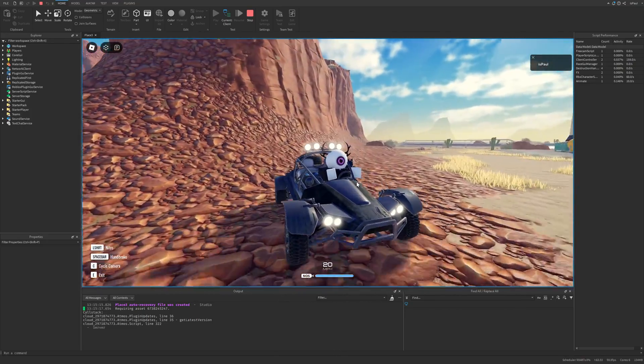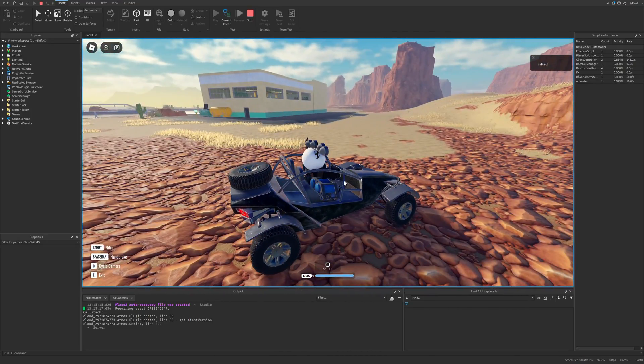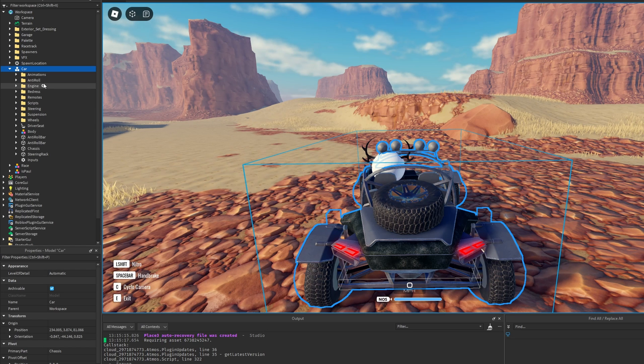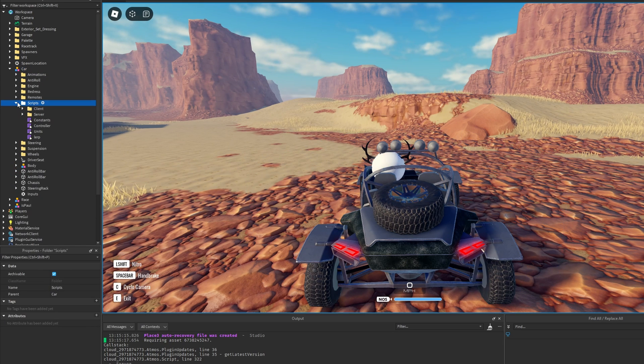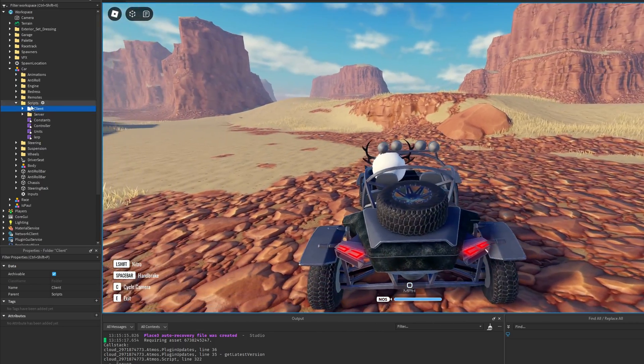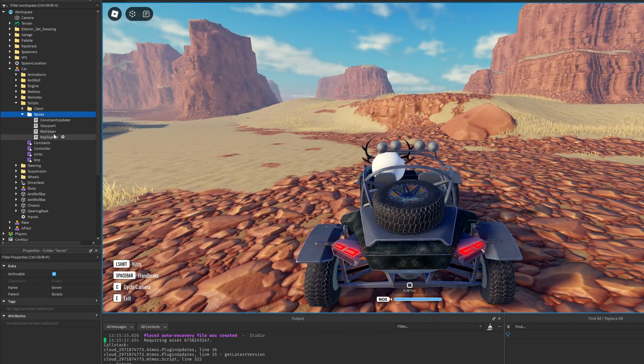So you might be interested in maybe how something like this is made, right? So you go into the car and then look for the scripts, and then you see client-server. Because you of course have to have the client-controller and also the server-logic.